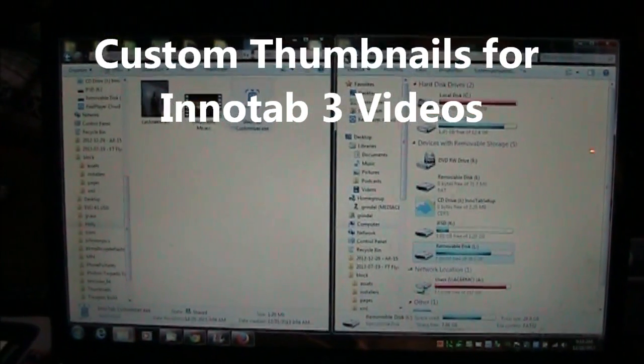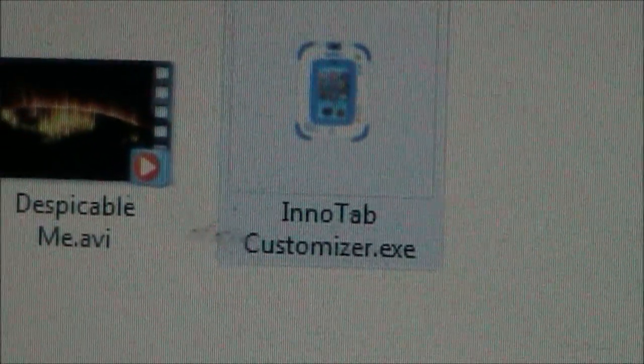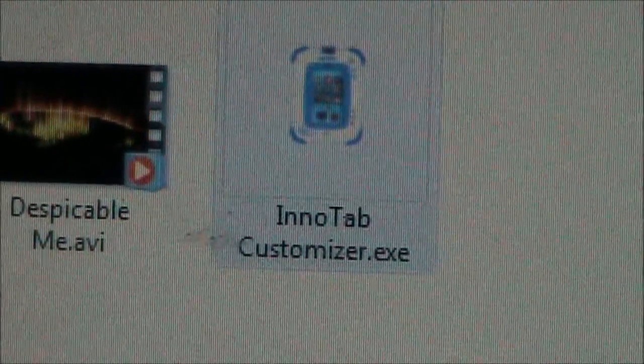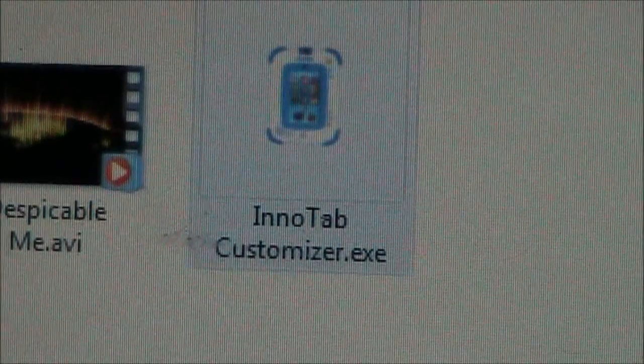First thing we'll want to do is download the Inatab customizer. There'll be a link in the description that shows where you can download this from.